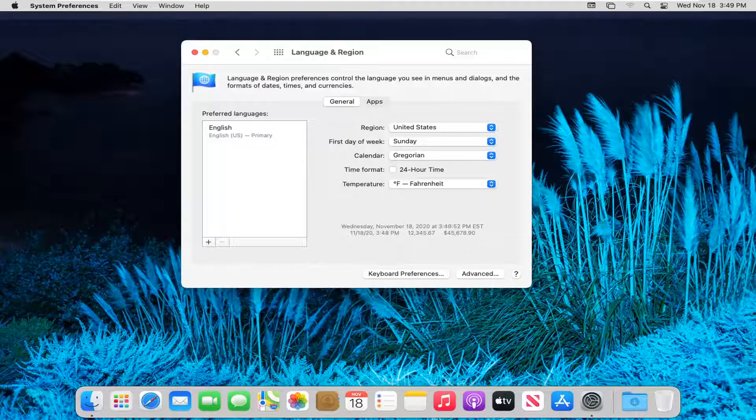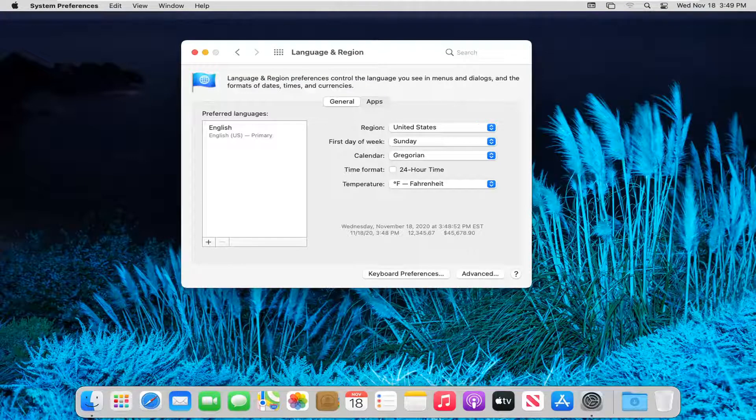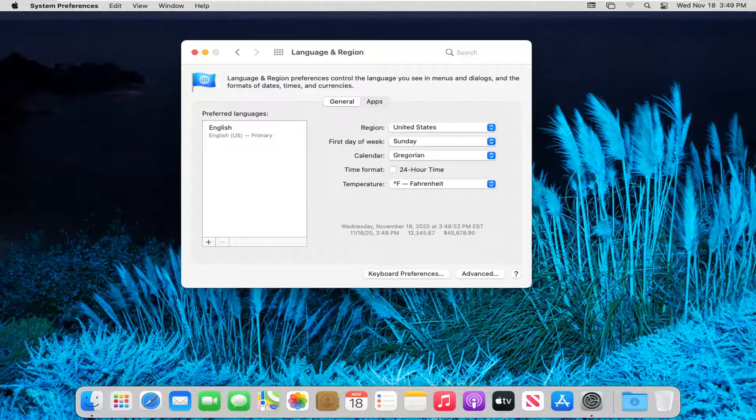And then you can delete the language by just highlighting over the secondary one and selecting the minus button. So again, very straightforward process, guys. I hope that I was able to help you out. And I do look forward to catching you all in the next tutorial. Goodbye.